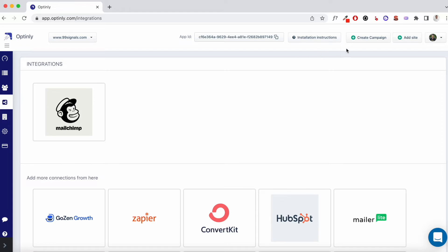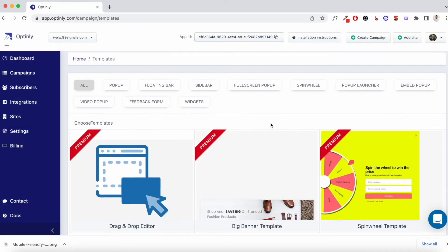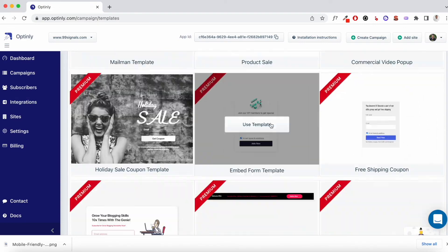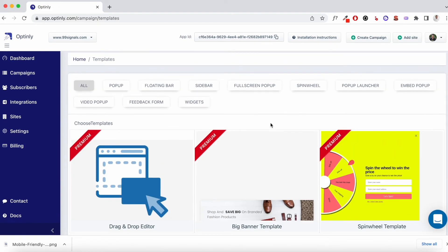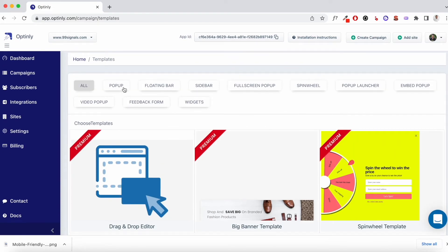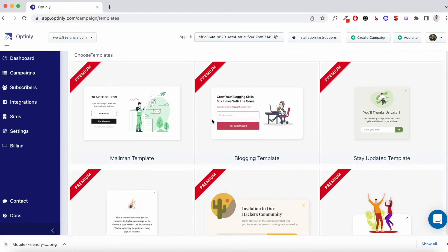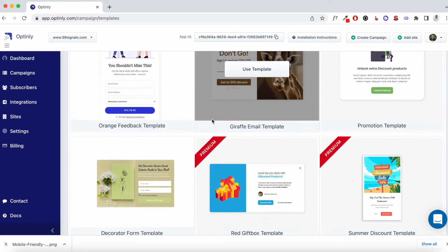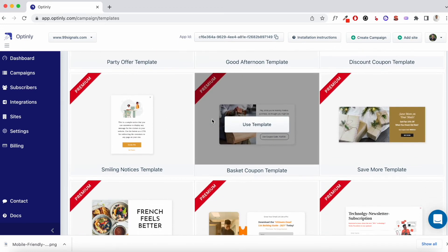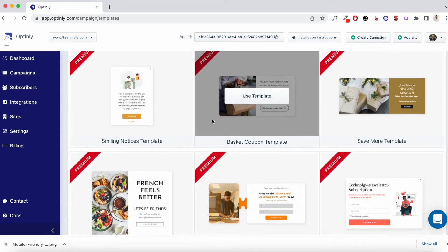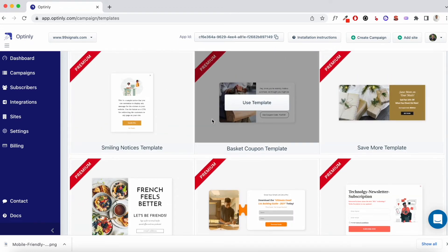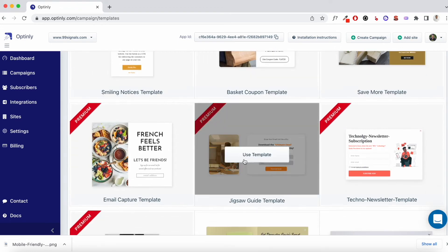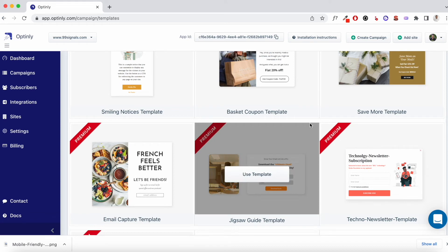Coming back to the campaigns now. Once again, these are the templates that are available to you. The most common format that you can pick is a pop-up and Optinly offers a lot of pop-up templates that you can customize. So I'm going to show you how I customized one of these pop-up templates. This is the template that I used, which is called Jigsaw Guide Template. Let me show you how I customized this pop-up and the trigger options that are available to you.